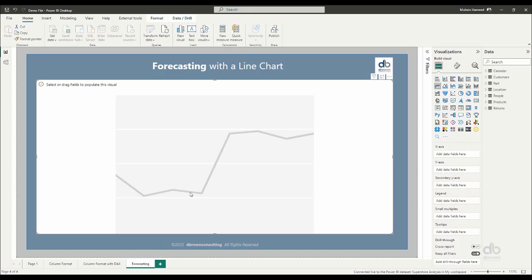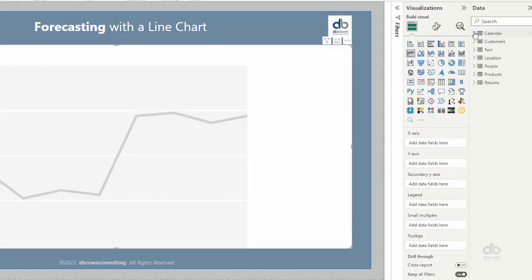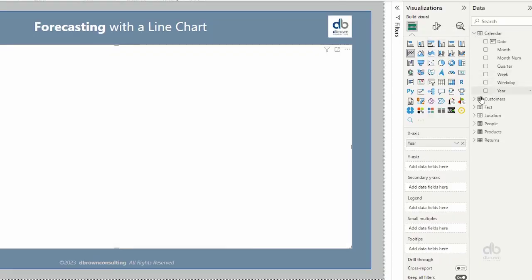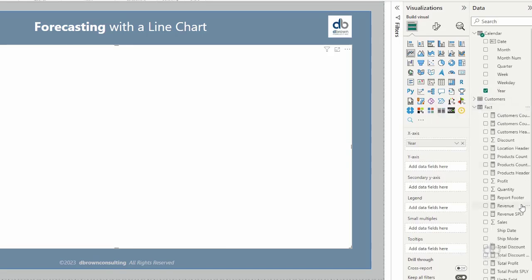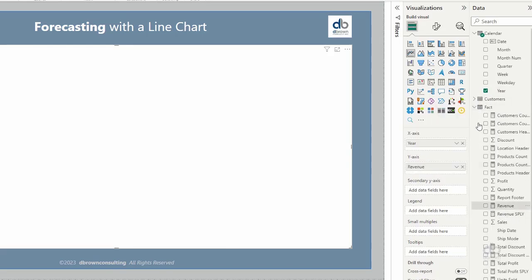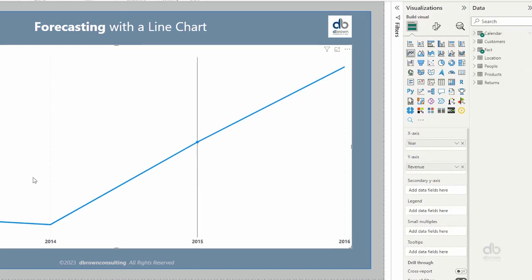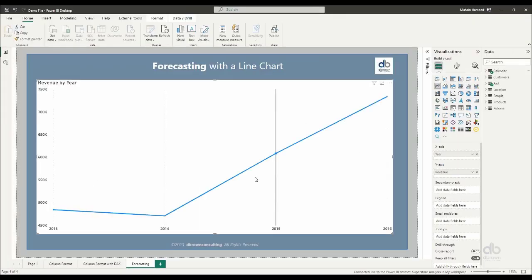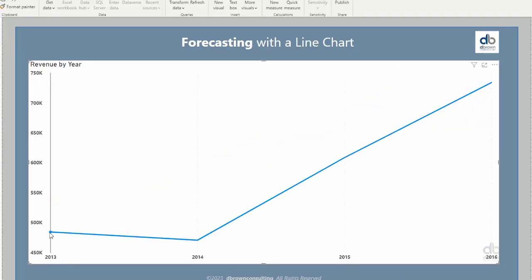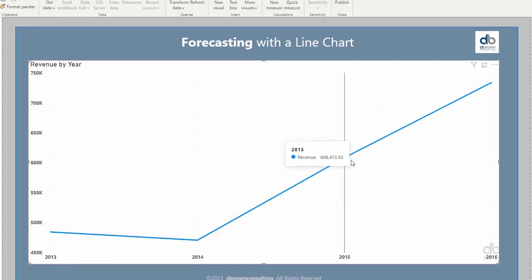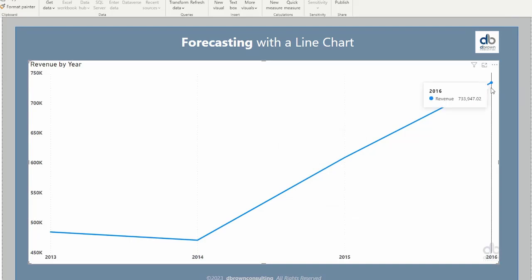So I have a placeholder for a line chart here already. I'll just go on to populate this. I have it clicked on. So I would select my year and I will select my revenue. So I'm visualizing my revenue by year. In 2013, we made this amount of revenue, in 2014, 2015, and 2016. This is typically four years of data.